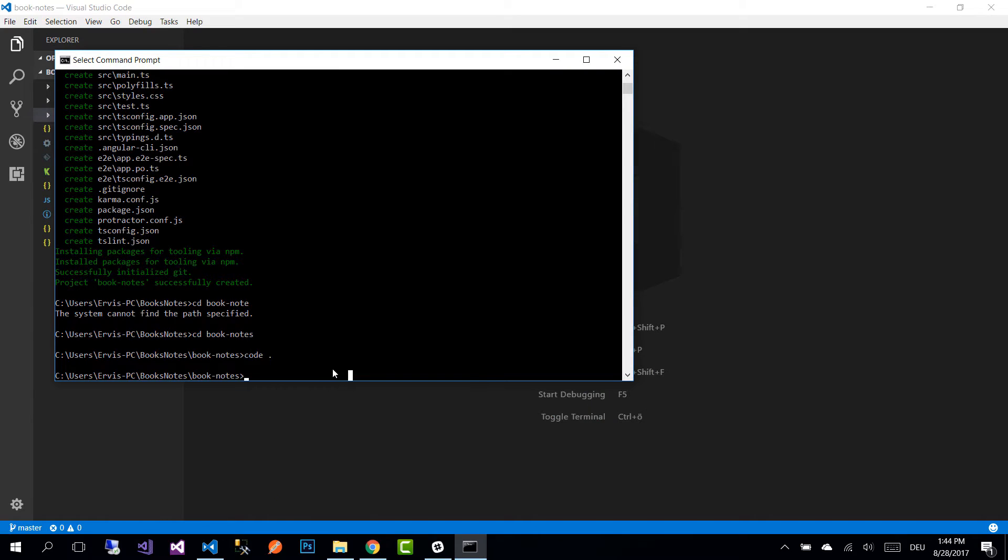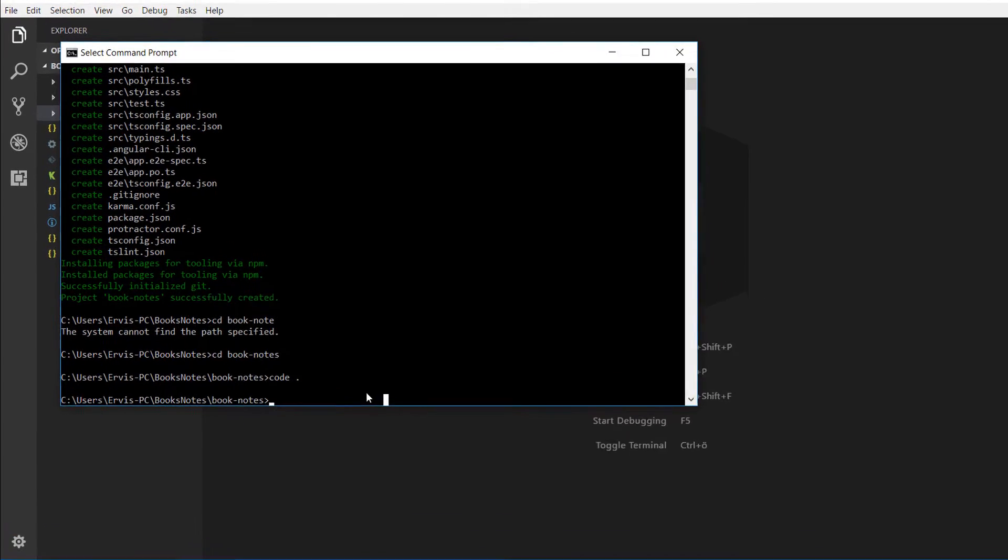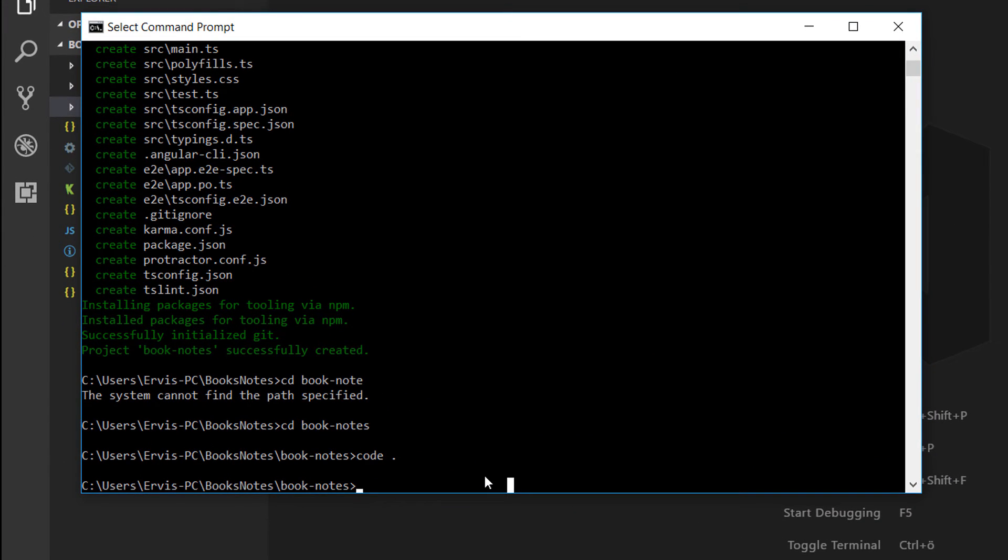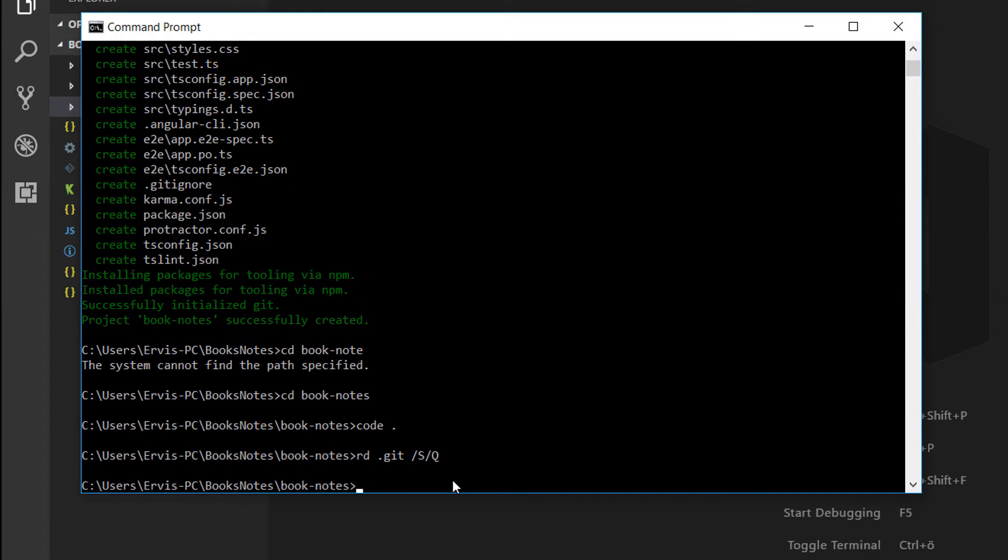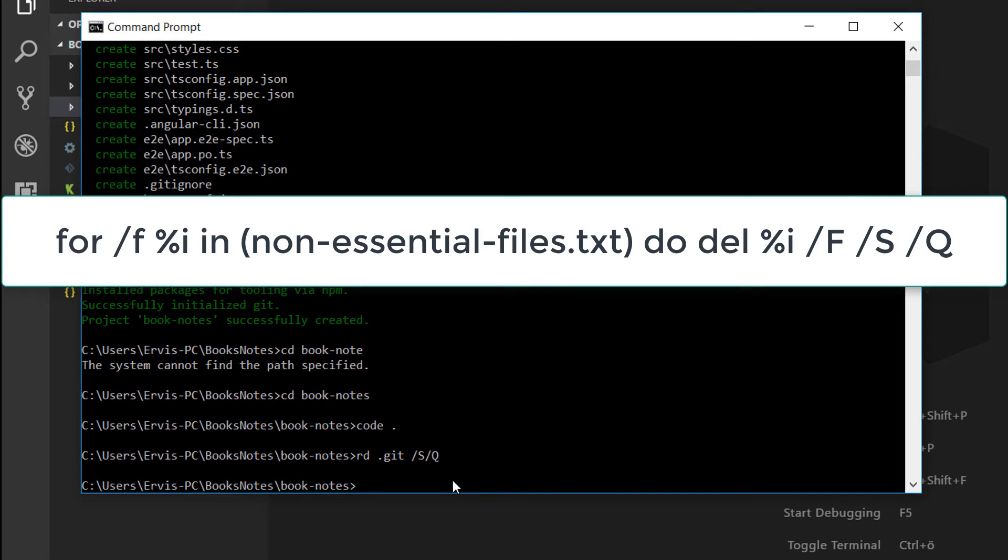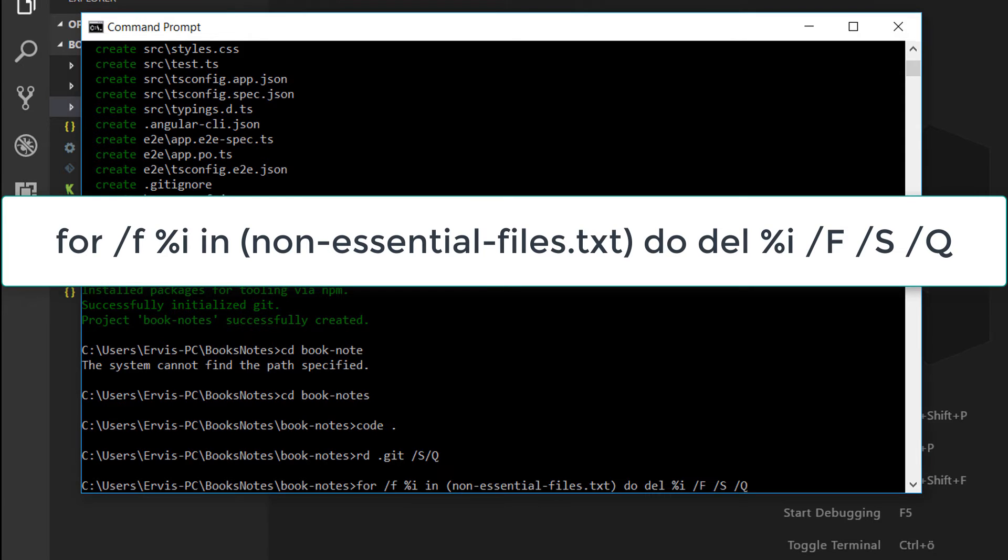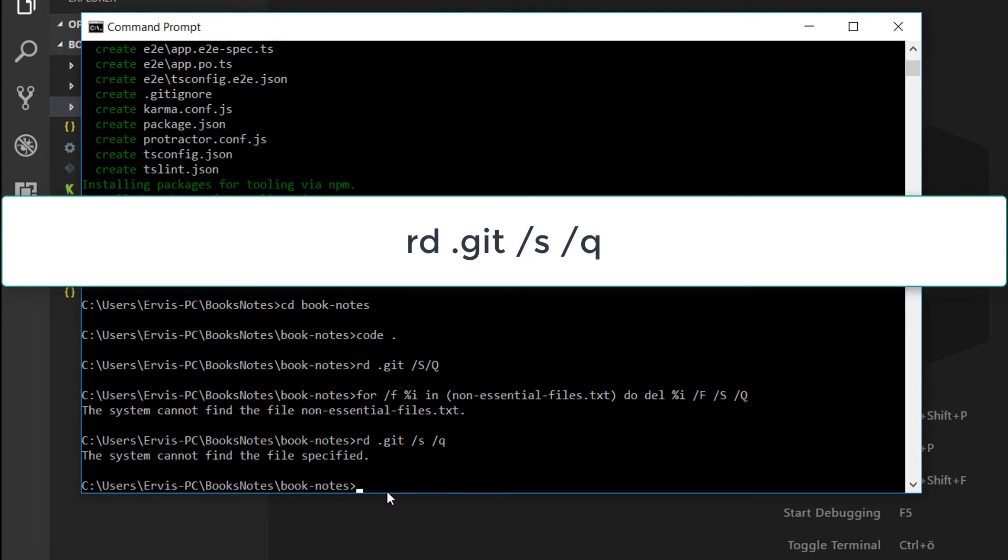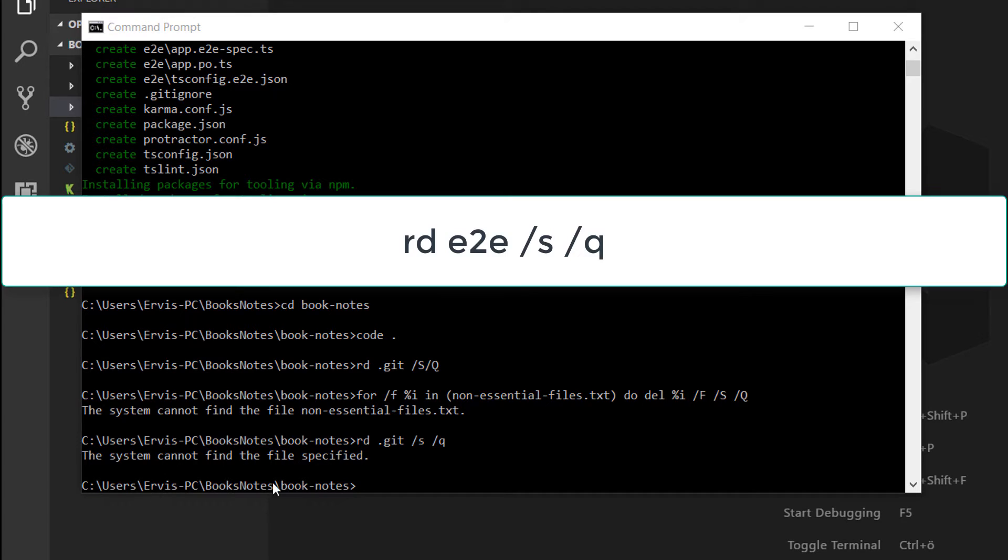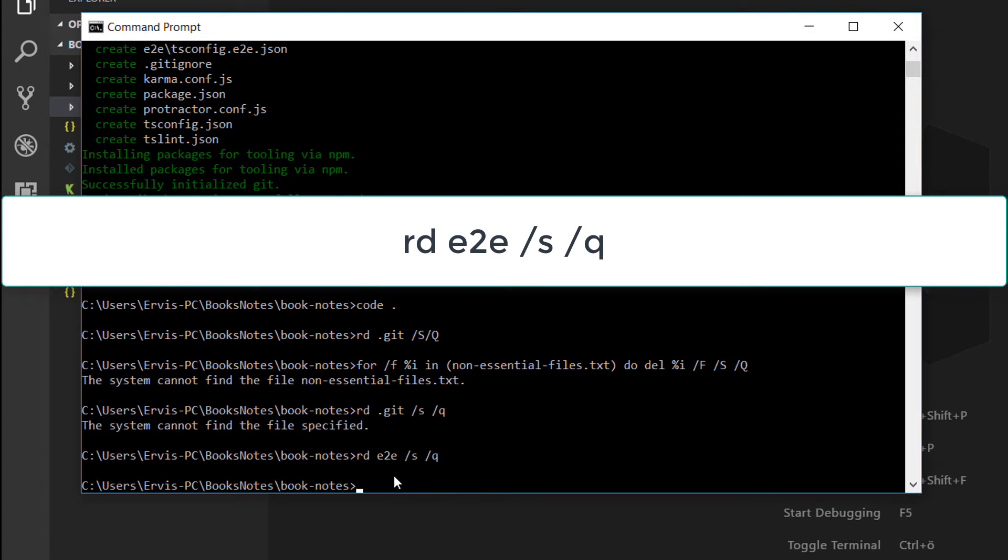Before we continue further, let us remove all the files that we don't need in our application. First we are going to remove all the git files by writing rd git s q, and then we need to delete all the non-essential files and everything that's git related and tests related as well.